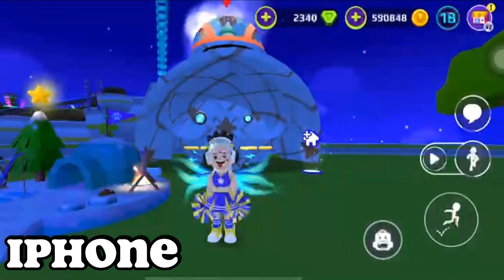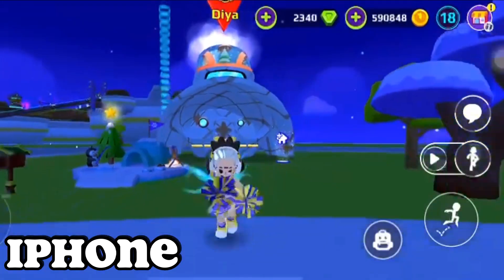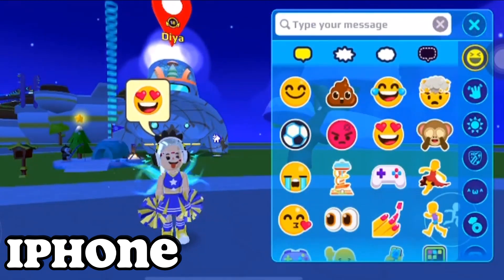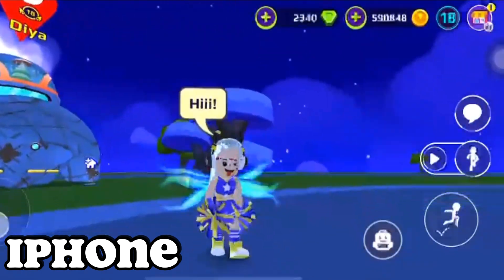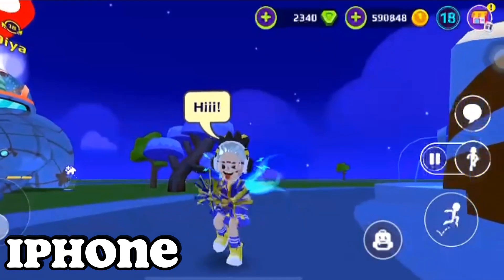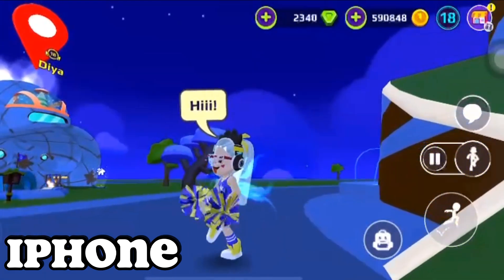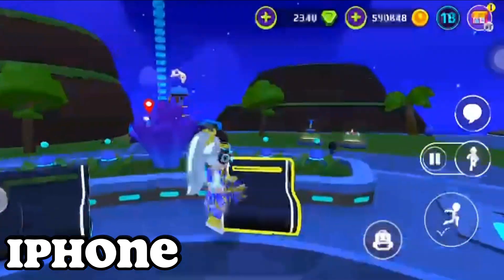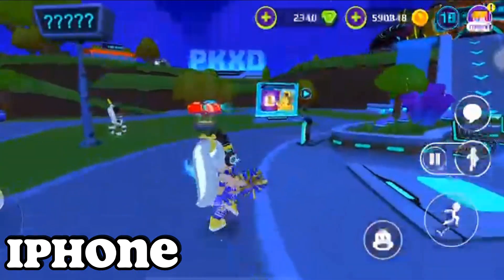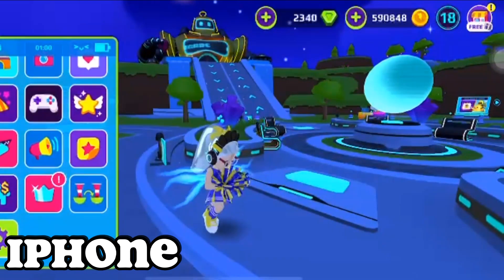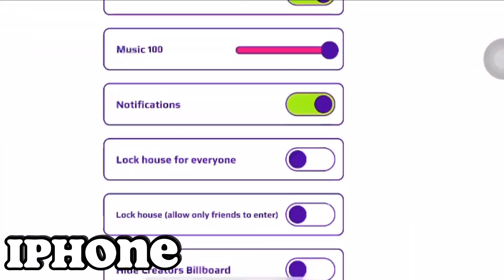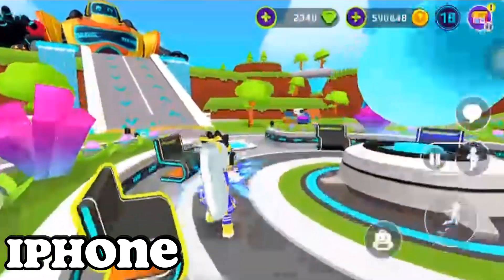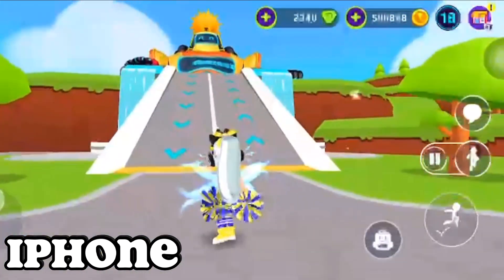Hello everyone, welcome back to my another video. I am Dia, and today I'm using an iPhone. I will tell you the difference between using iPhone and Android. So many iOS users say they have a better gaming experience, but let's check what's the actual difference.